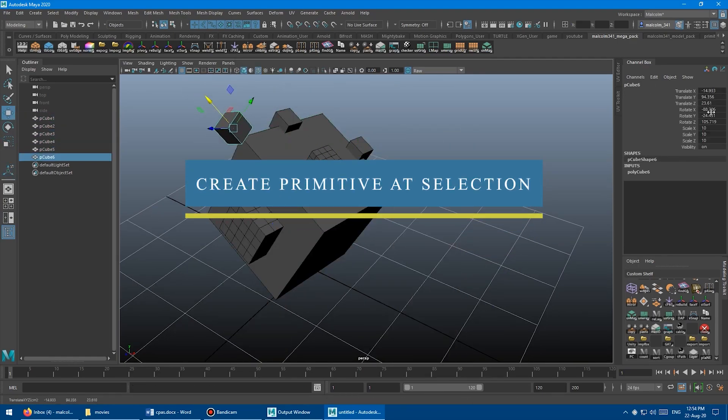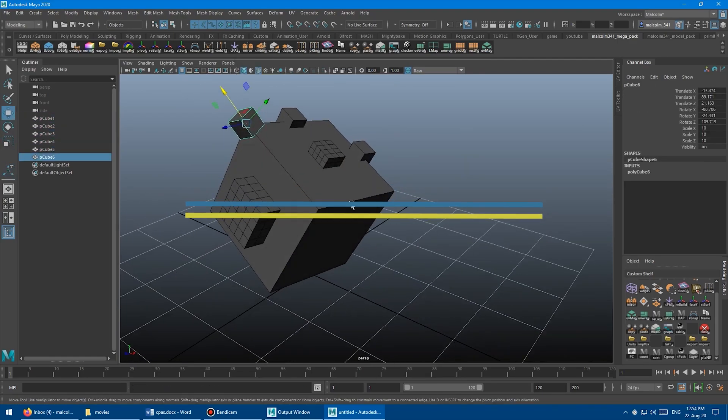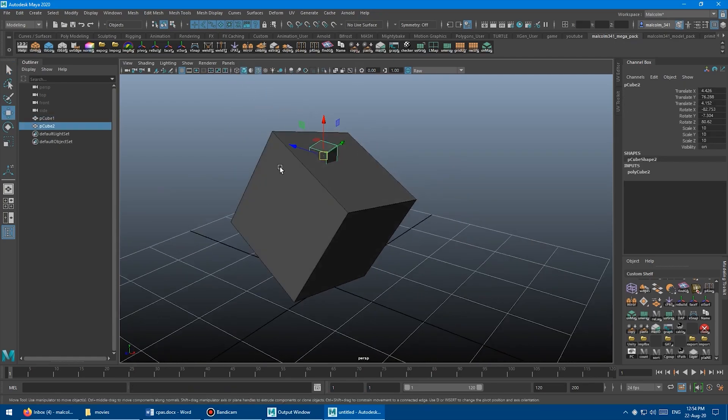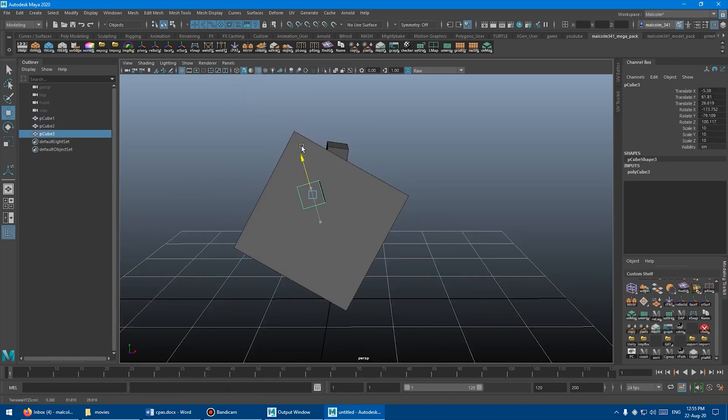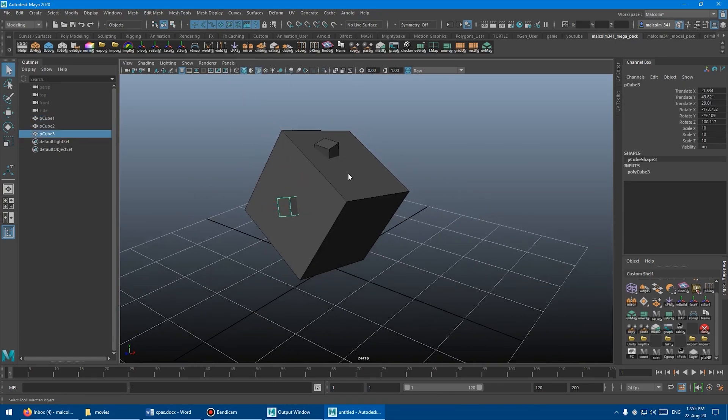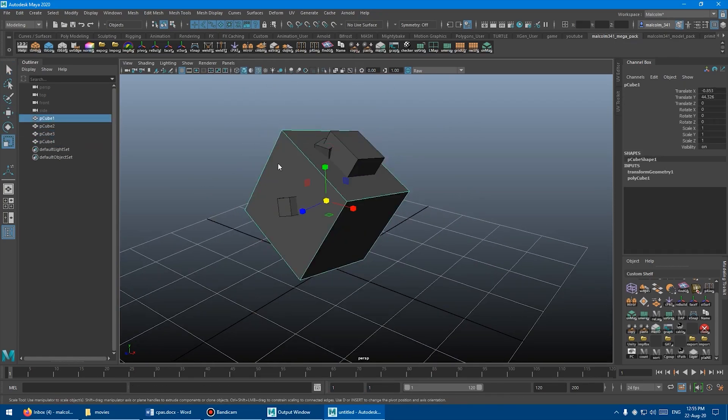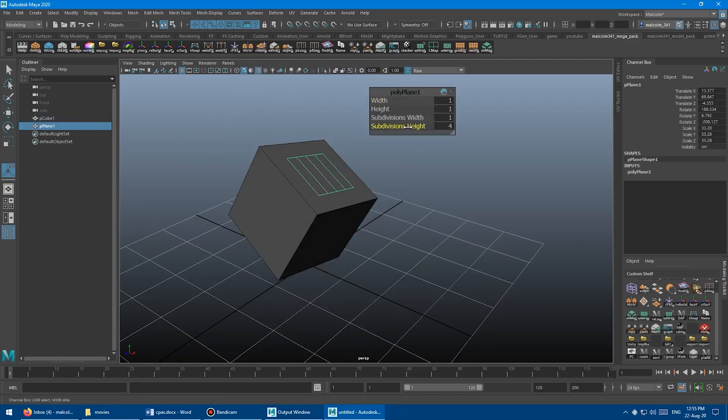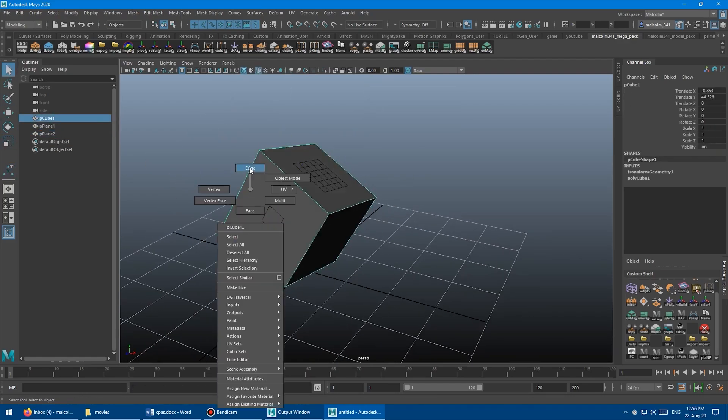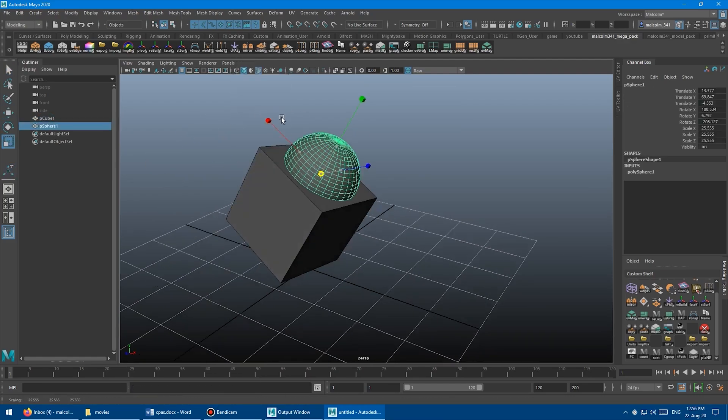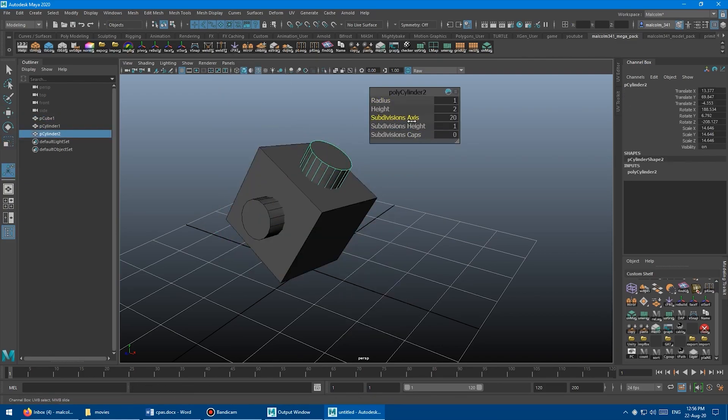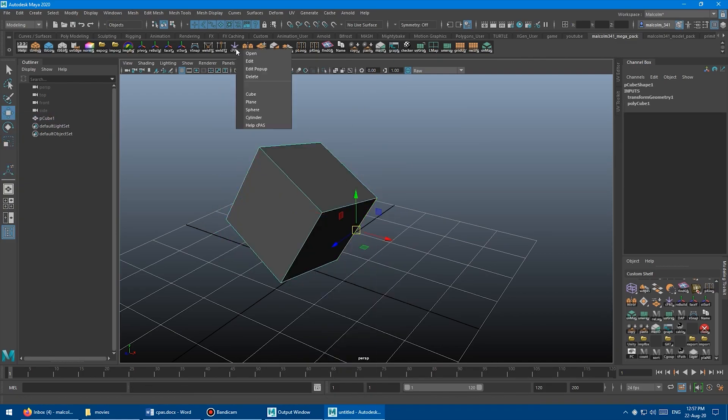The Create Primitive at Selection script also has a very suggestive name. It allows you to add primitive objects to the selected element, which is a time saver. With a simple left click on the script's button, a locator will be created, aligned with the normal of the selected element.